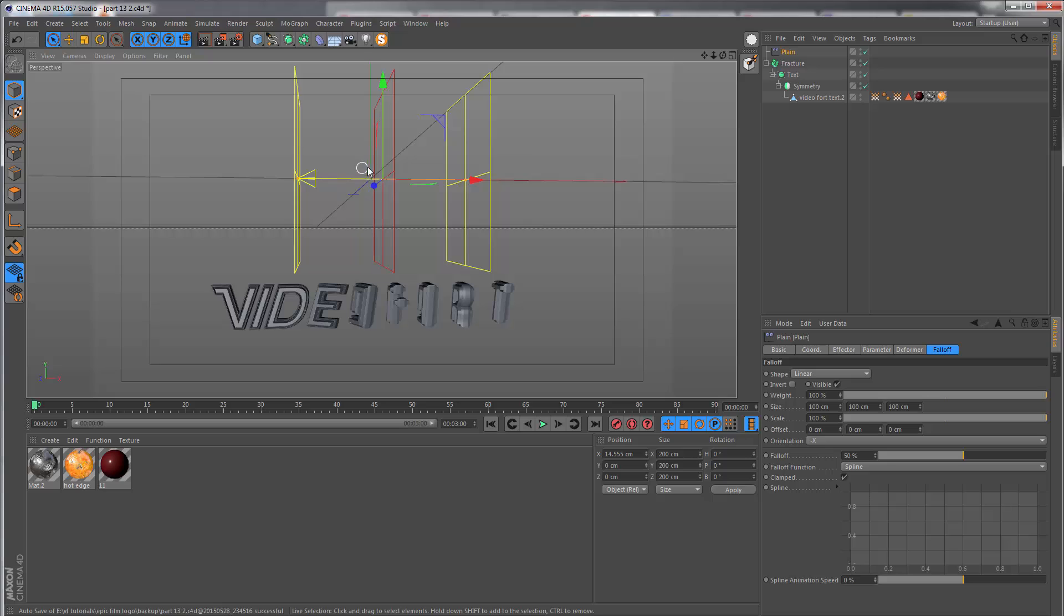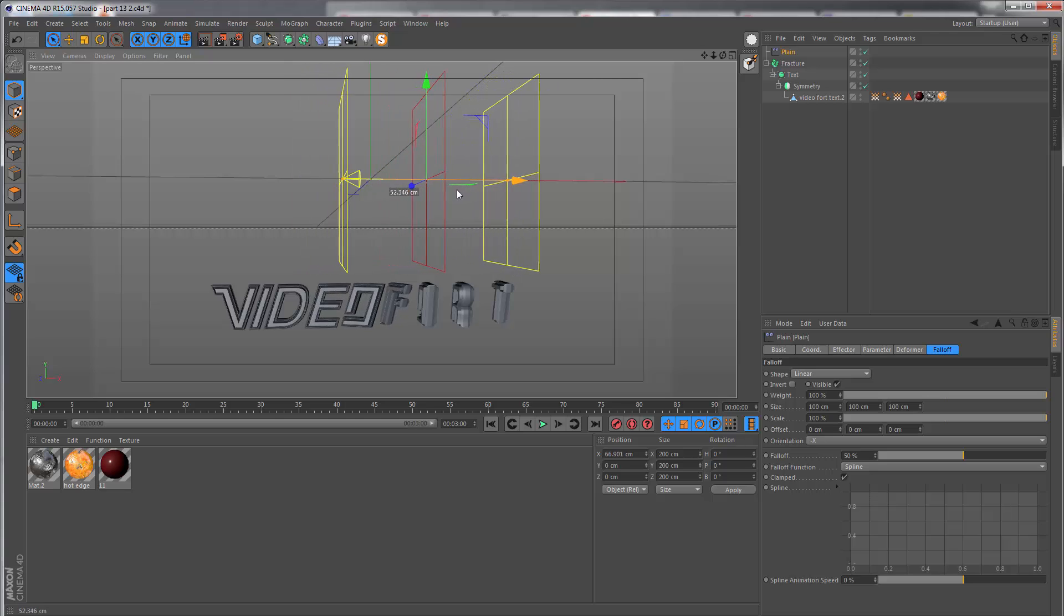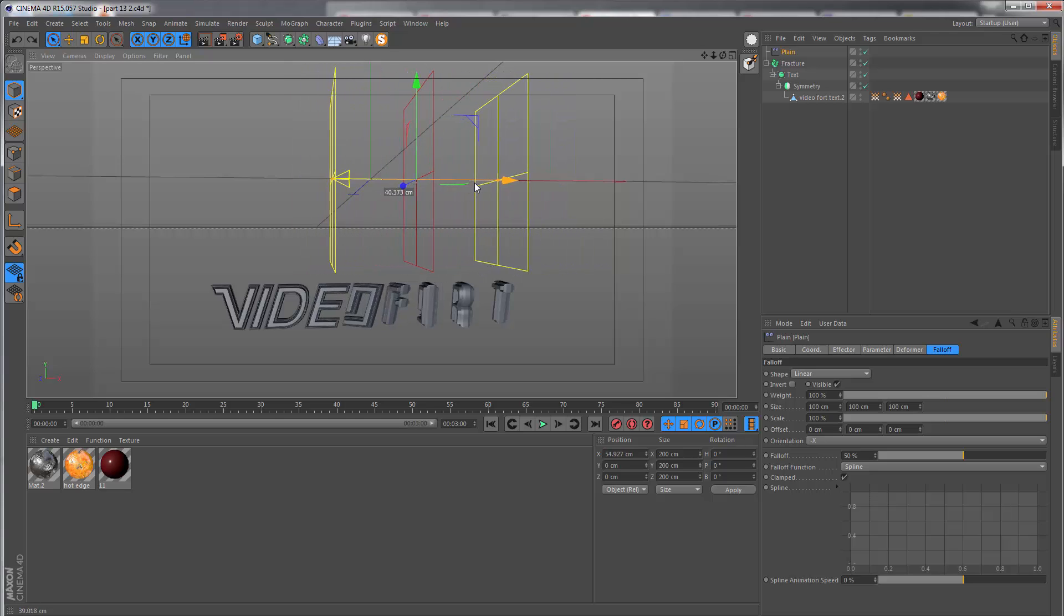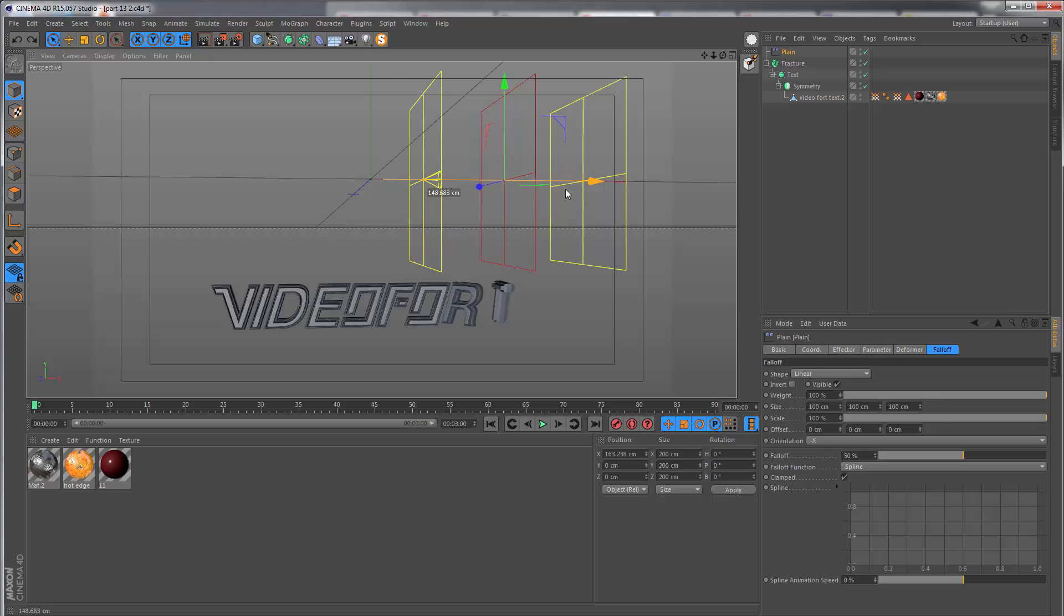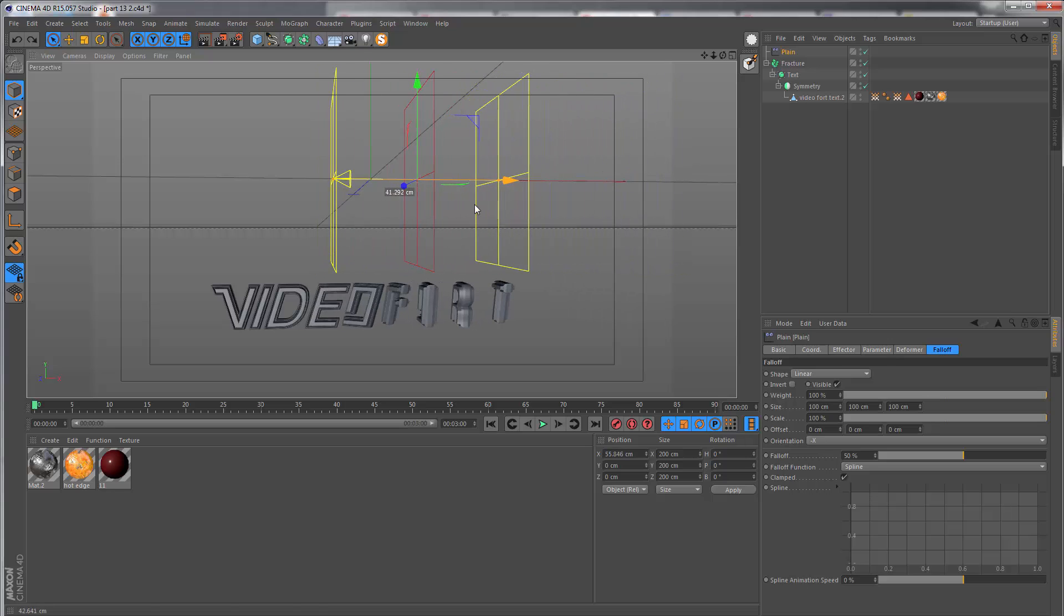From the red square to the yellow square on the left, there is a falloff from 100% influence to 0% influence, which is why when this passes through, the letters gradually go from being fully rotated to their final resting position.